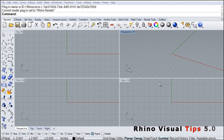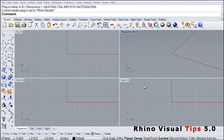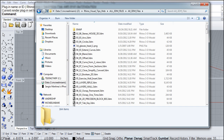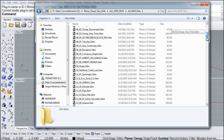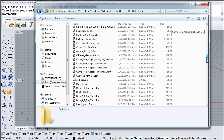In this exercise, we're going to practice using some of the render tools. The first thing we want to do is open the file we're going to work with. Navigate to your Visual Tips directory, all 3DM files folder.